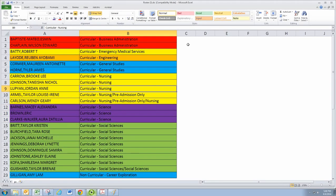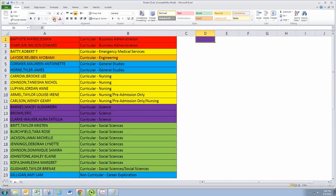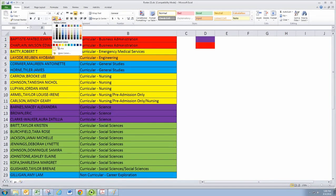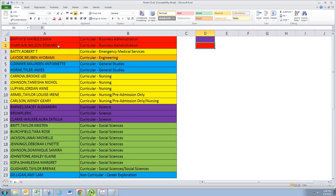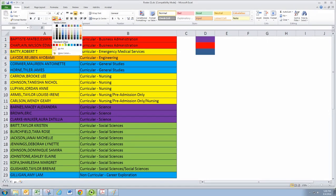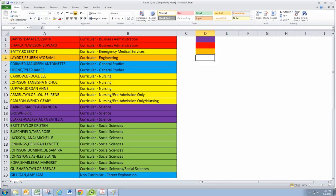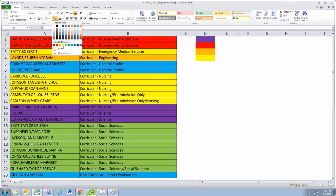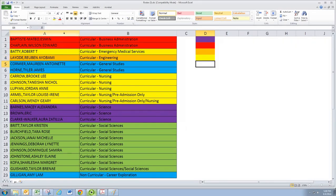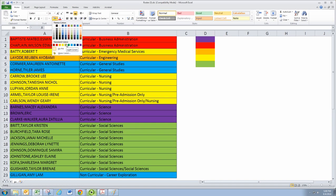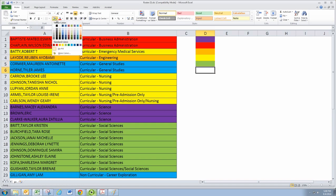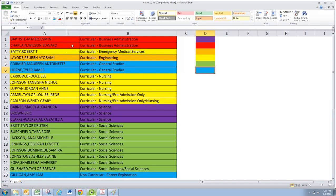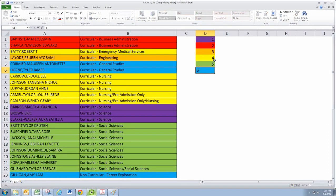So then we need to number these groups. So it looks like we have six groups here.